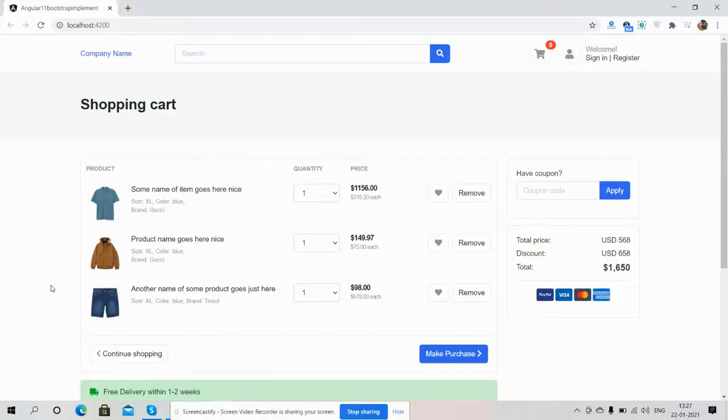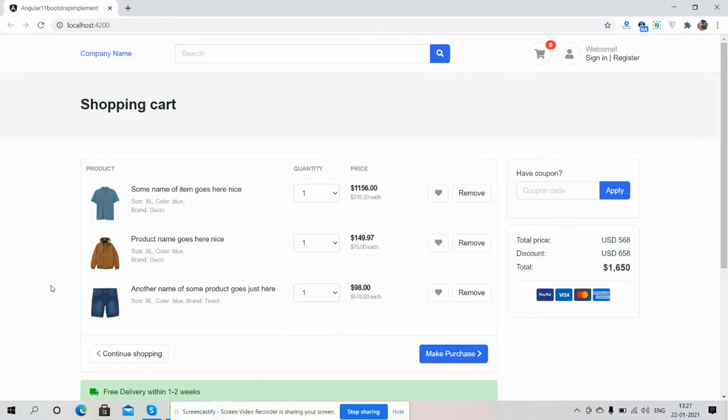Hello my friends, how are you, welcome back to my channel, it's Ajay. Hope you all are doing good. So friends in this video I'm going to show you Angular 11 e-commerce site shopping cart page.